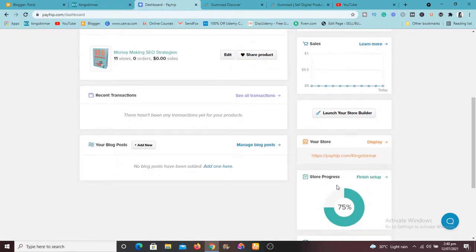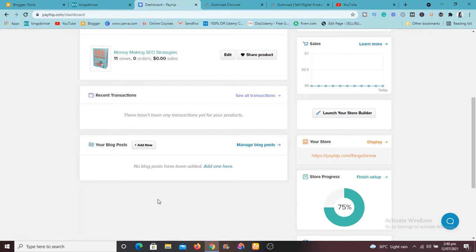I can even create a blog post on this using Payhip. So people, you know, they give you a store and give you a link to your store, which is this link here right now.